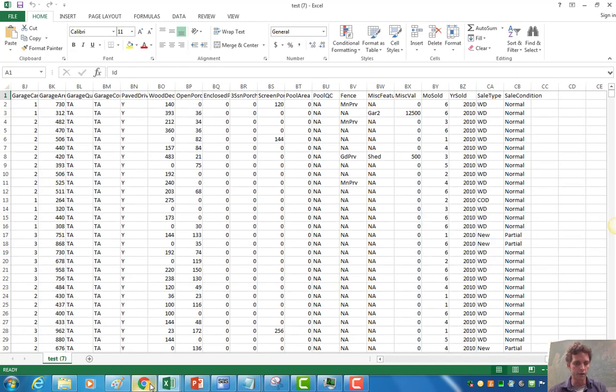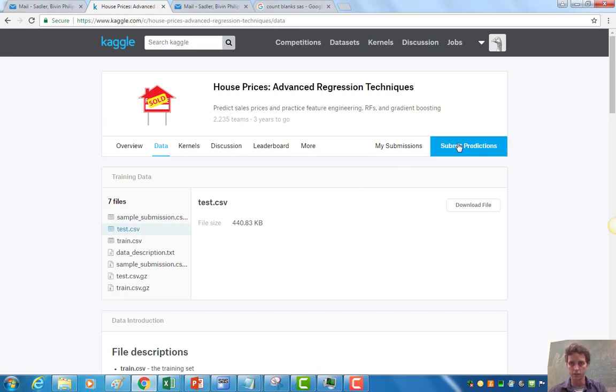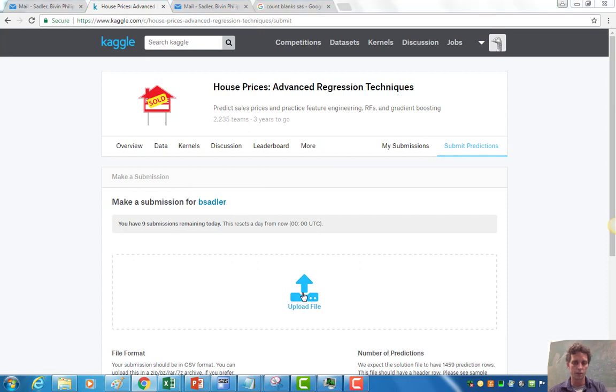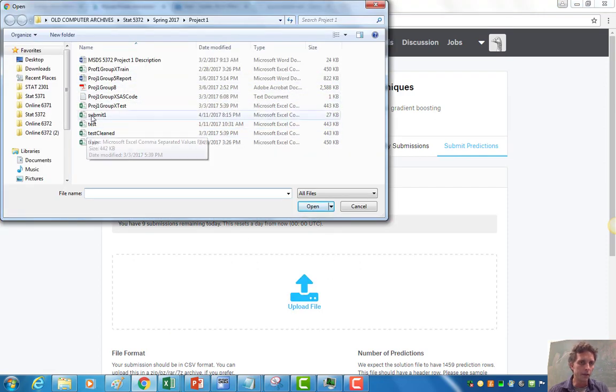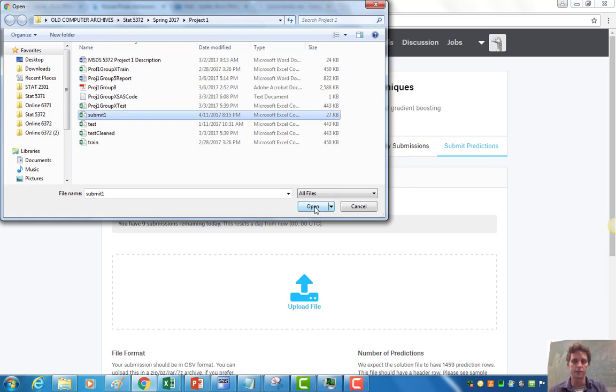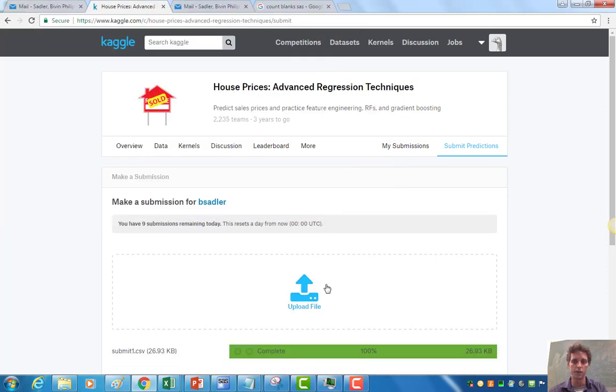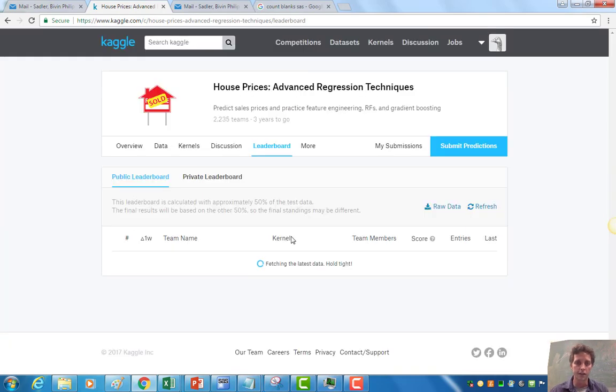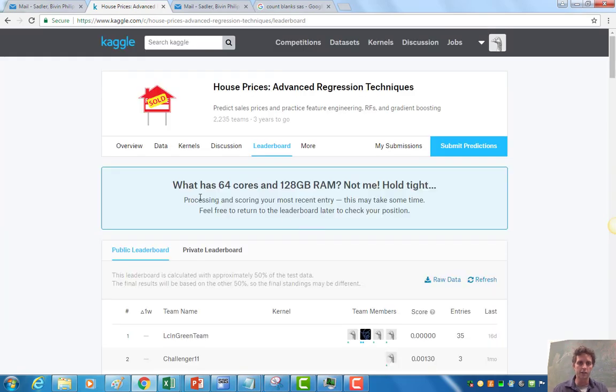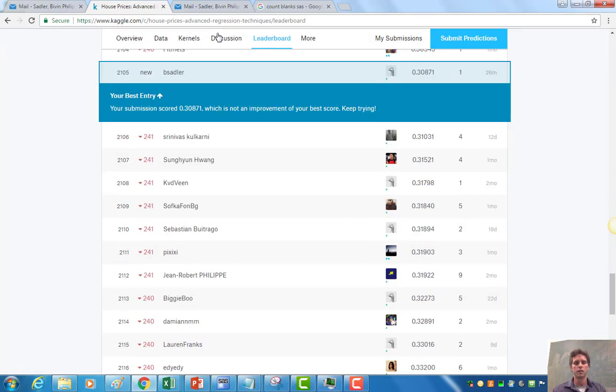So at that point, you're just going to come over here to Kaggle. Say submit predictions. Notice that's on the data step. Submit predictions. Upload file. And I'm going to come over here to submit one. And open because that's the one that I just saved it to. I'm going to open it. It tells me that it's loaded. That's great. I'll make my submission. And it's going to think here. It's going to tell us something cool. And it went pretty quick.